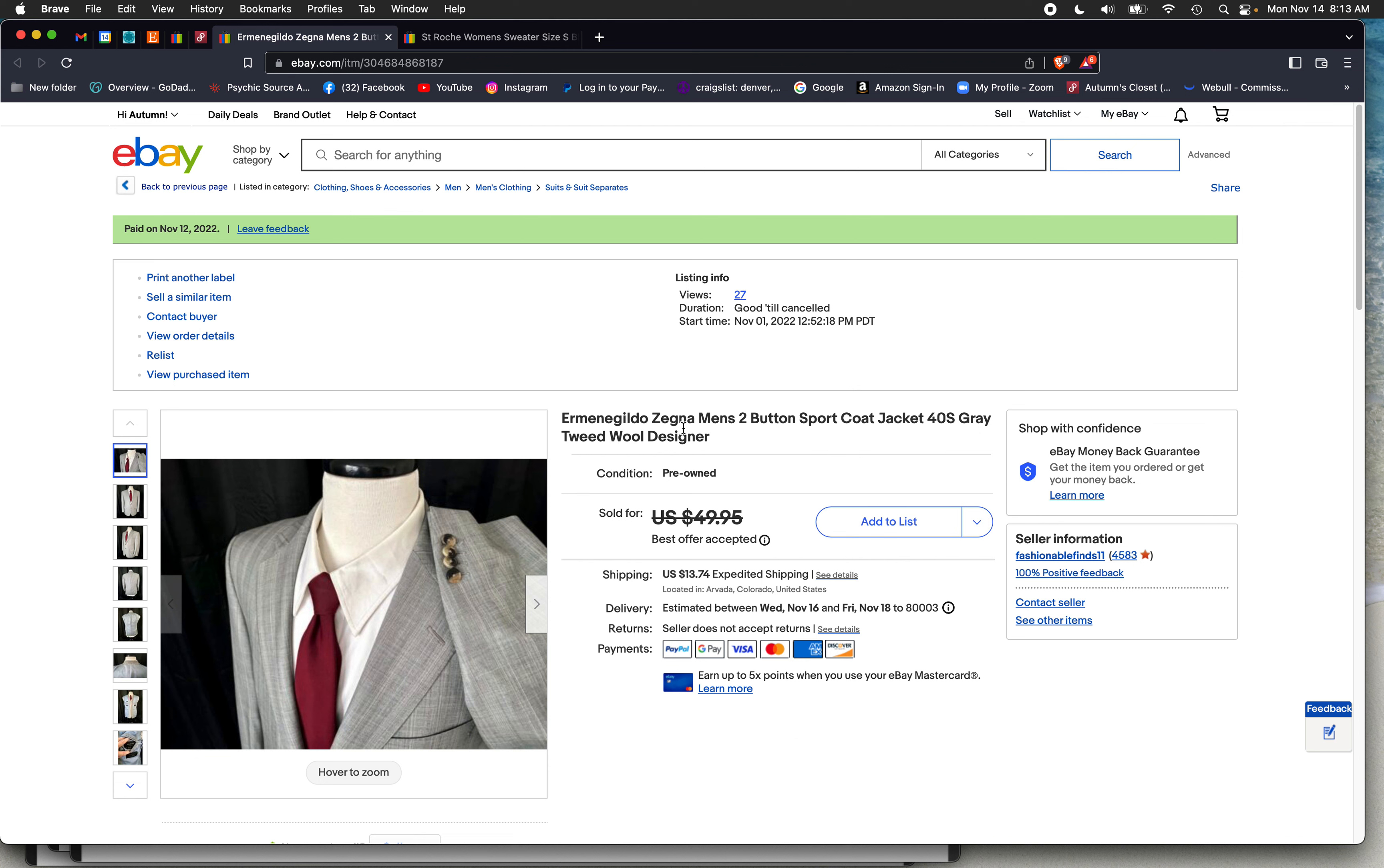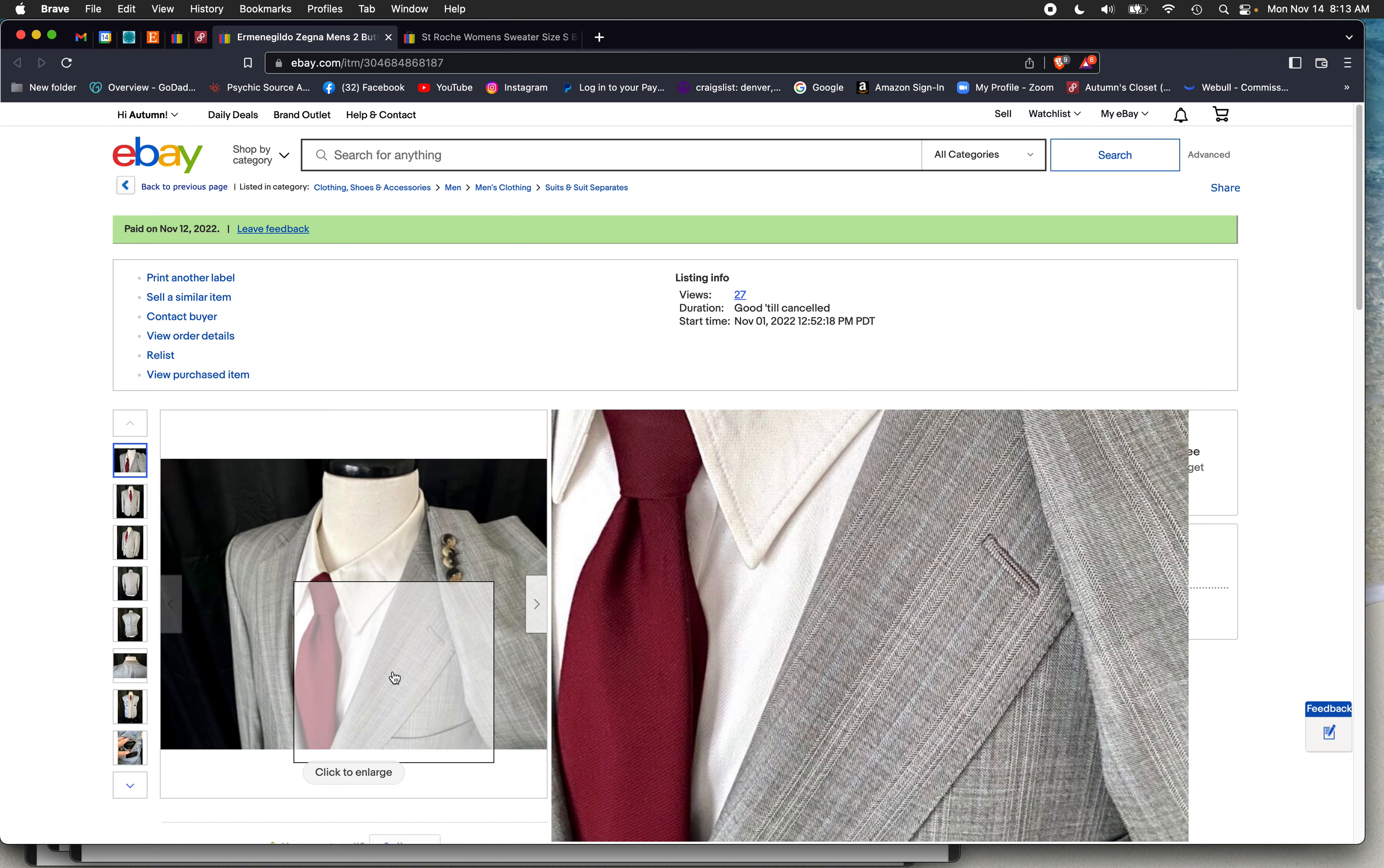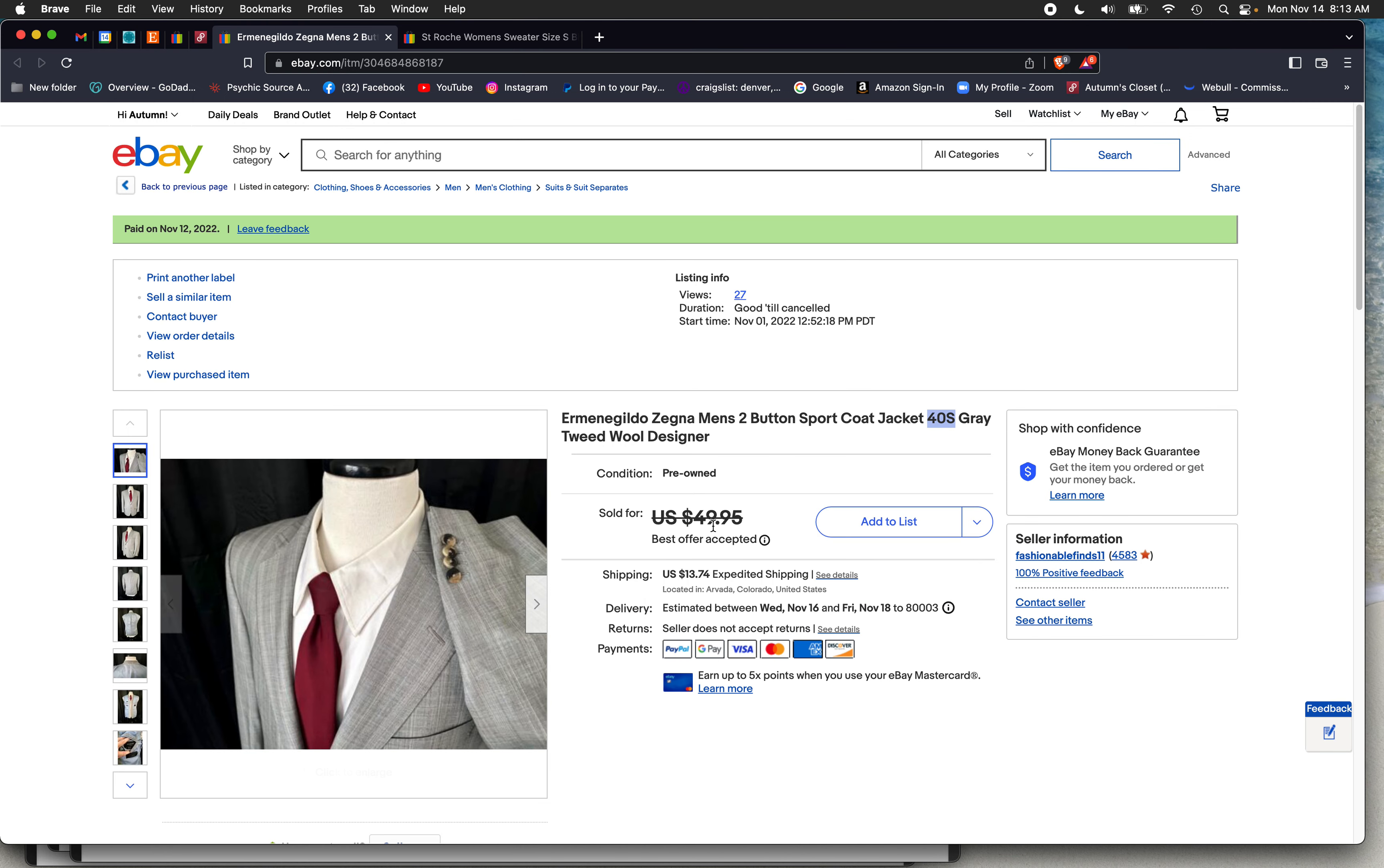Okay. I got a Zegna Ermenegildo. I can't say that. So I just say a Zegna blazer. This is a 40 short. It's a wool, obviously Italian blazer sold for, we bargained. He sent me a $37 offer. I was like, $37.50. And then I went $41.50 and he accepted.